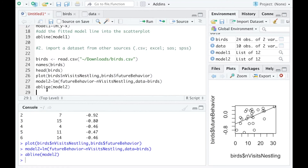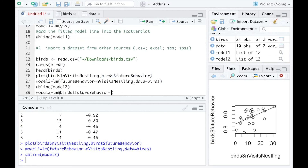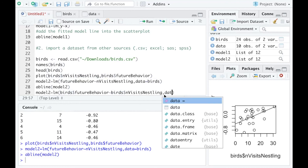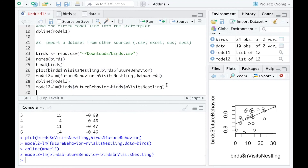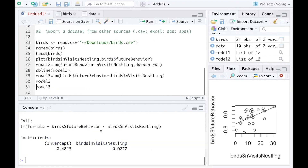There is another way to fit the model, similar to the formula approach, but using the dollar sign notation: birth$future_behavior ~ birth$number_of_visits. Because I referred to the dataset name when I typed the variable names, I don't need to type data equals. R knows it will come from the birth dataset. Let me name it model_3 — you will get the same results for both model_2 and model_3.